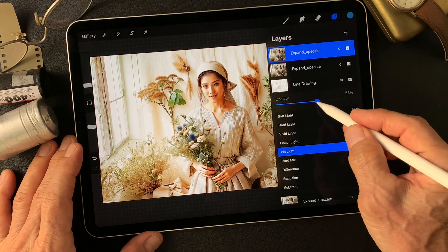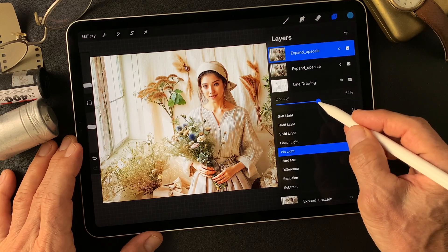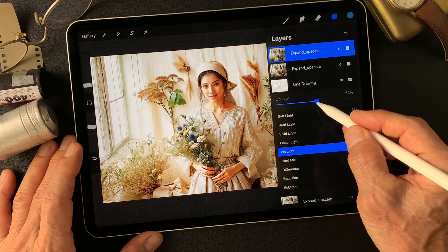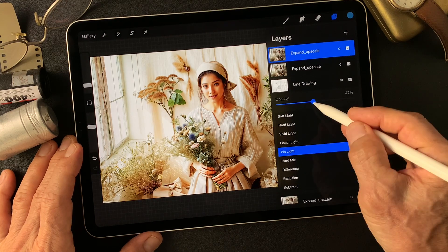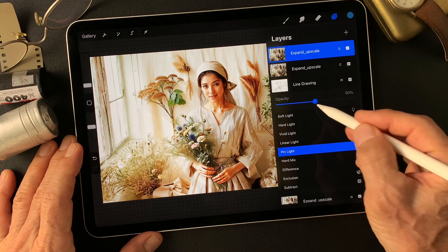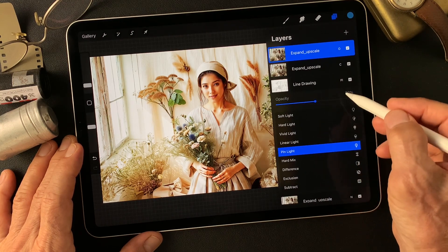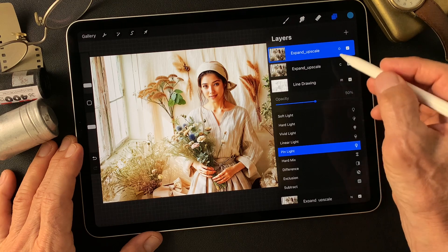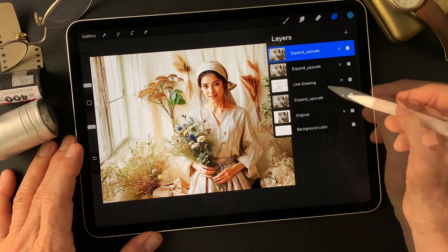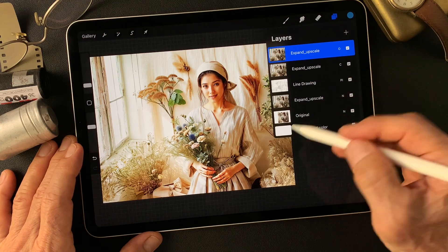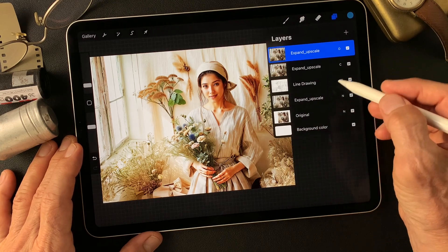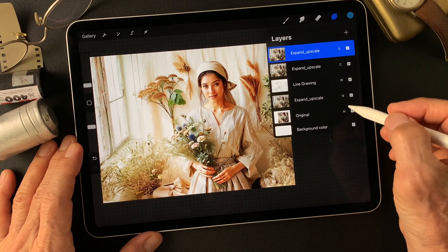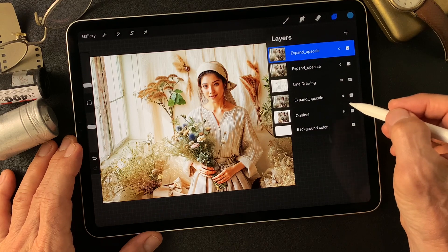The pin light effect — maybe touch the tone there a little more. I think about 50% opacity. This is the base image. Very beautiful image.